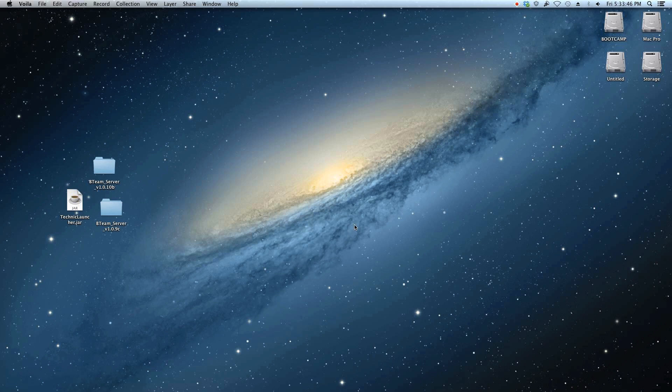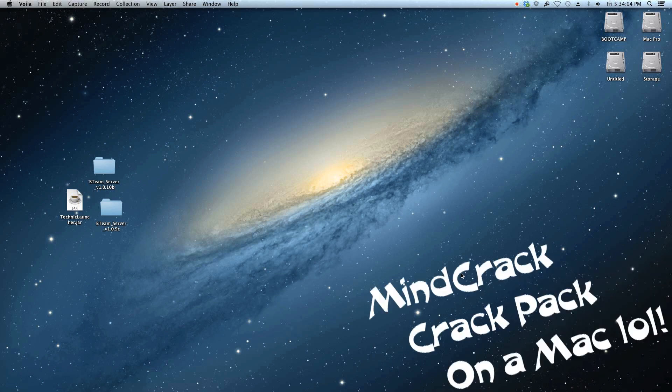Hey everyone, this is Steve, and today I'm going to be showing you guys another tutorial on installing a new modpack. Today I'll be showing you how to install the new Mindcrack Crackpack. We'll be installing the new Mindcrack Crackpack on a Mac, but this should also work on a PC. And without further ado, let's jump right in.